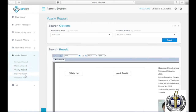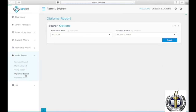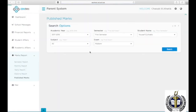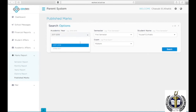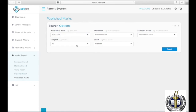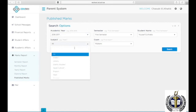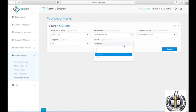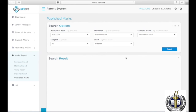Grade 12 students can access an unofficial copy of their diplomas by clicking on Diploma Report. To view your son or daughter's detailed marks for a specific subject, click on Marks Report, then Published Marks. Choose the academic year, the semester, the student name, the subject, and the exam, then click Search.